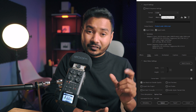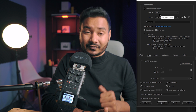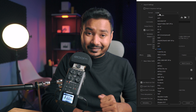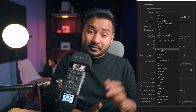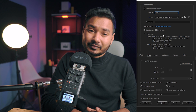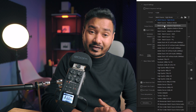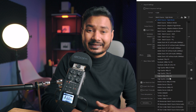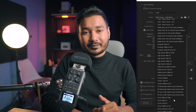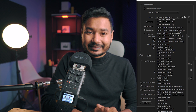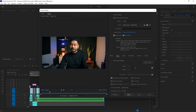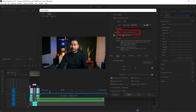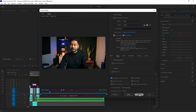I'm selecting the in and out point. From the export settings, you can use the settings from your sequence or you can have custom export settings. As I'm going to upload this video on YouTube, I'm going to select the H.264 codec, and from the preset I'm selecting YouTube 4K. Now click here to give it a proper export name.